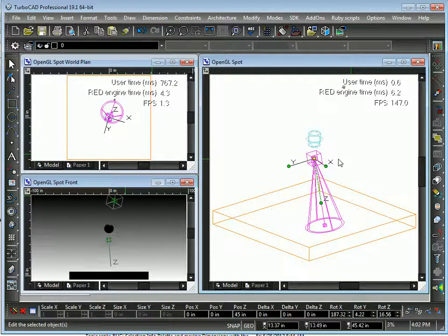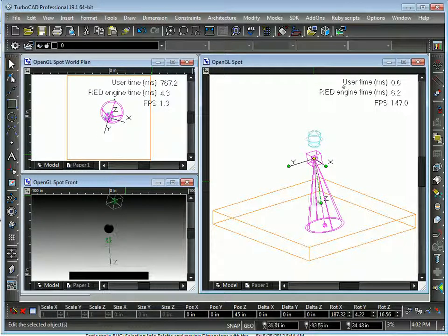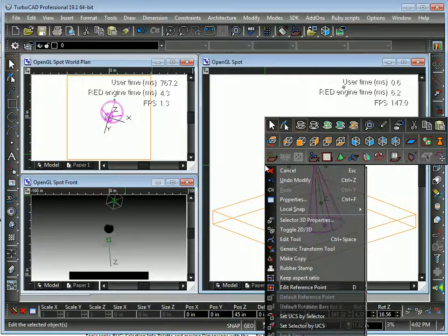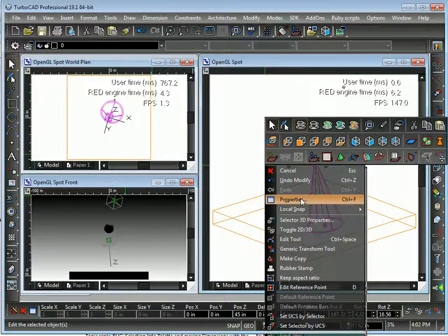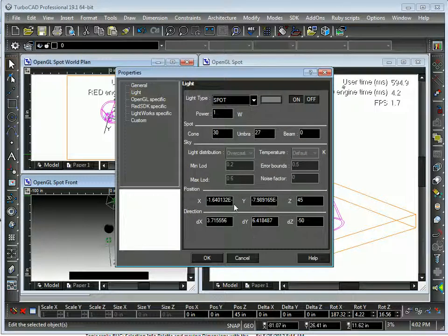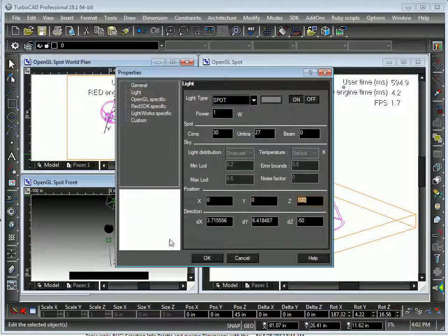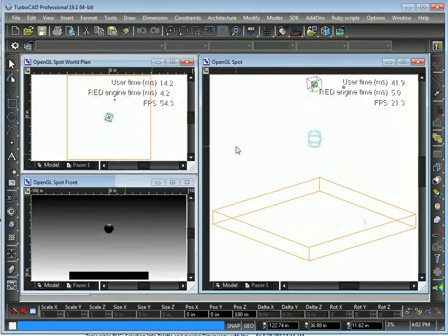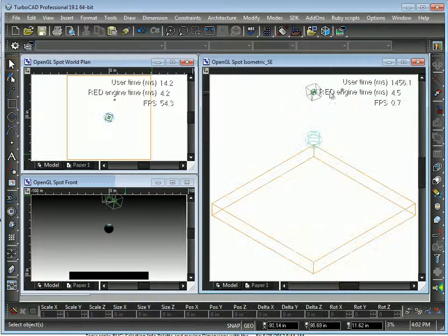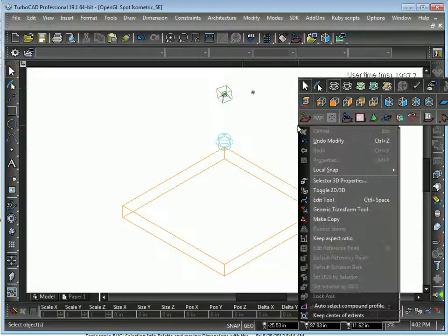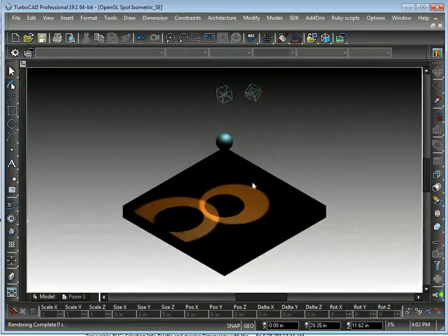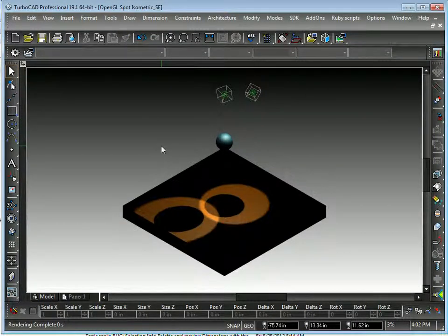Choosing F7 will highlight the last object selected. So let's actually raise that a little bit more. Okay. And now we see we have two spotlights.